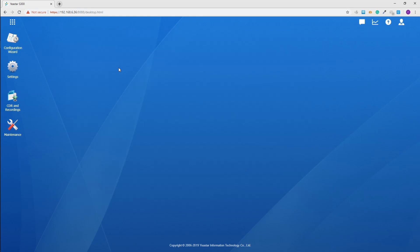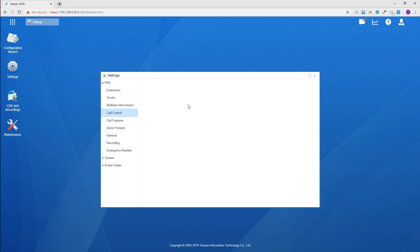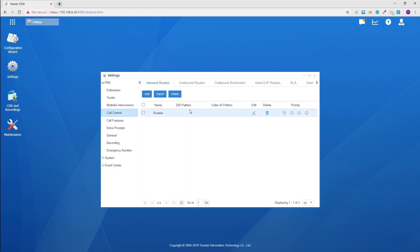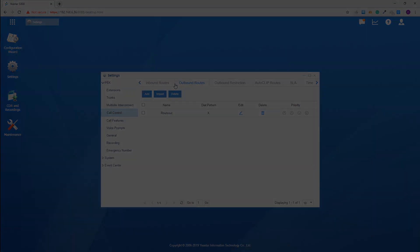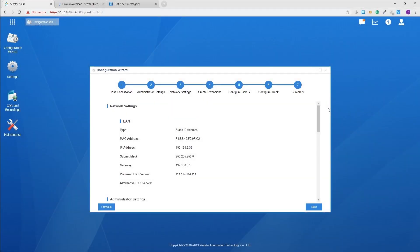If you want to customize rules for incoming and outgoing calls, please click on settings and go for call control to create more inbound and outbound routes. Back to the configuration wizard, if you want to learn more about the configurations, get to our help center by clicking the icon up here.